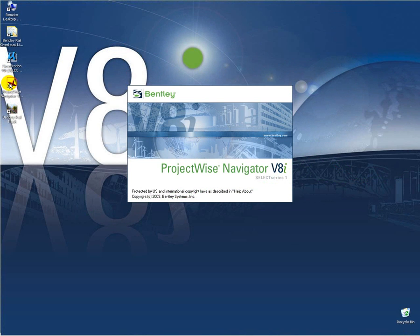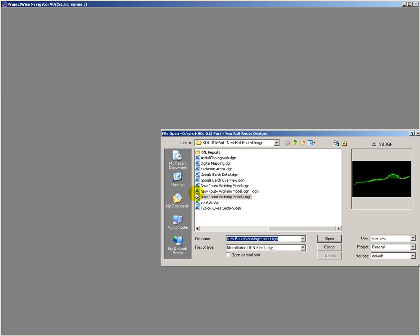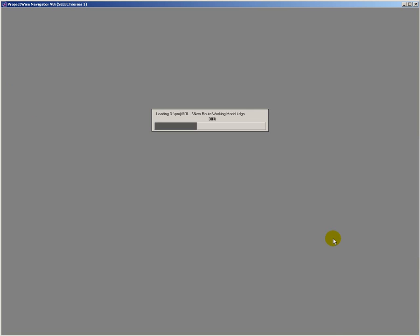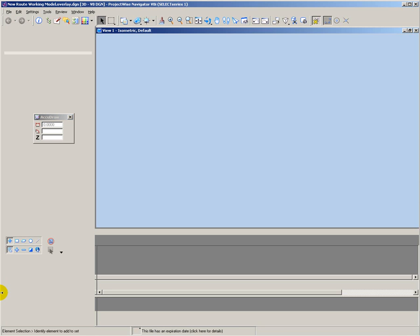I'm now ready to do my design review. And to do this, I'm going to use ProjectWise Navigator. And I open up the iModel file that I have just created.